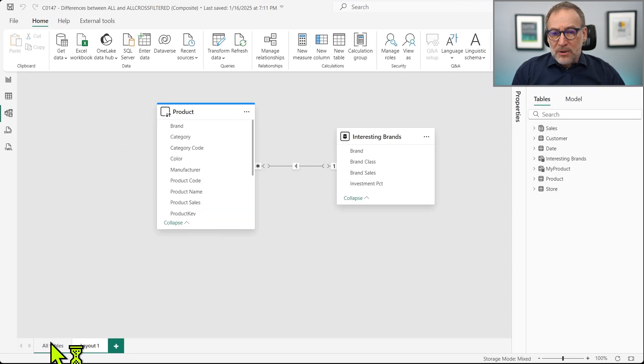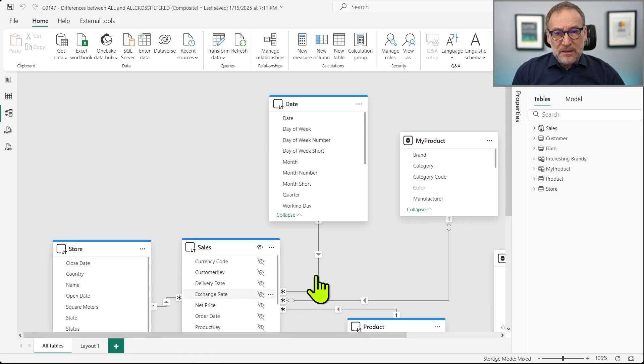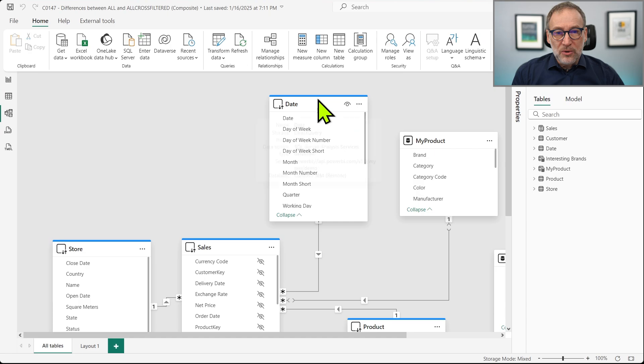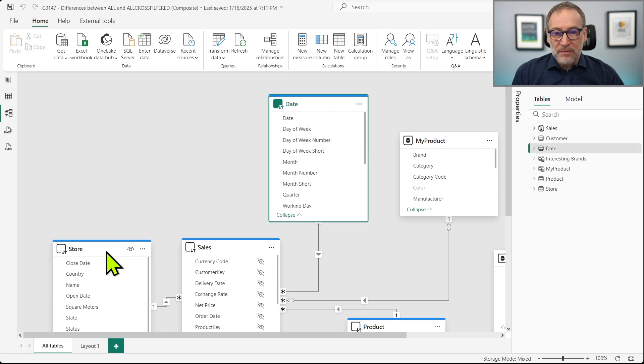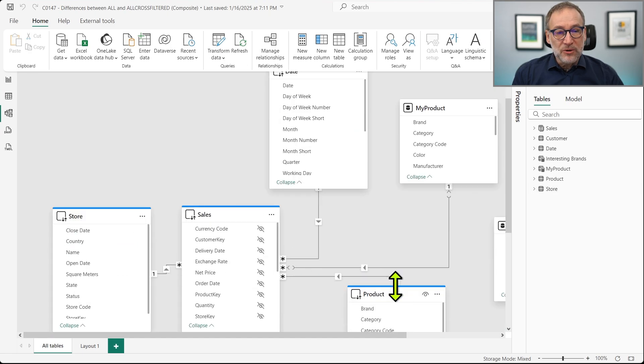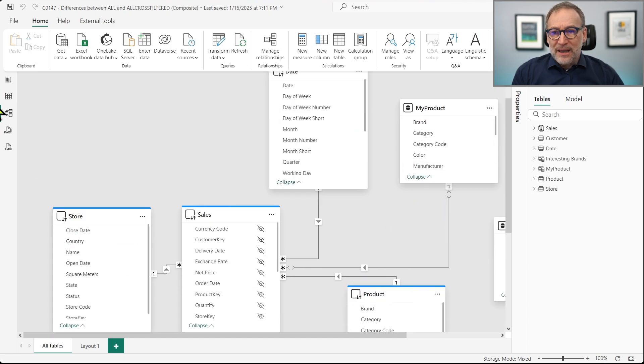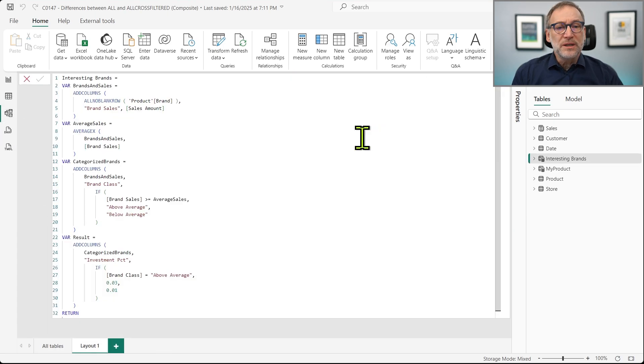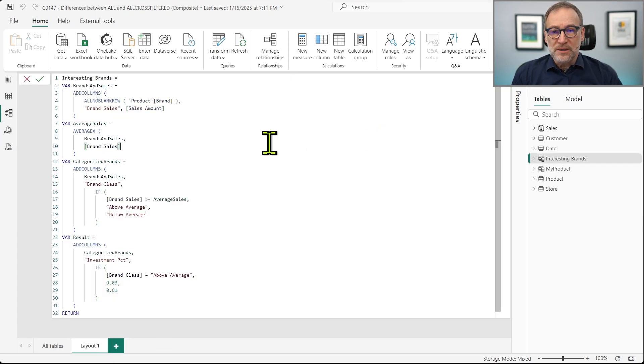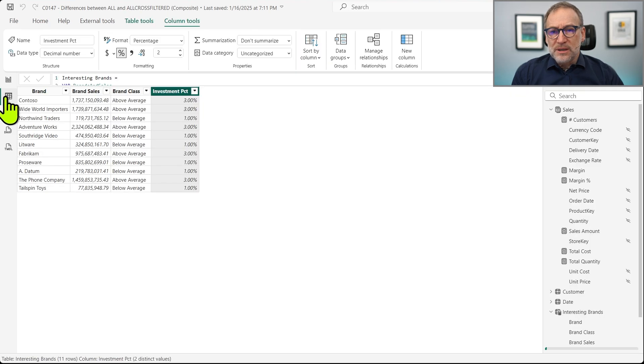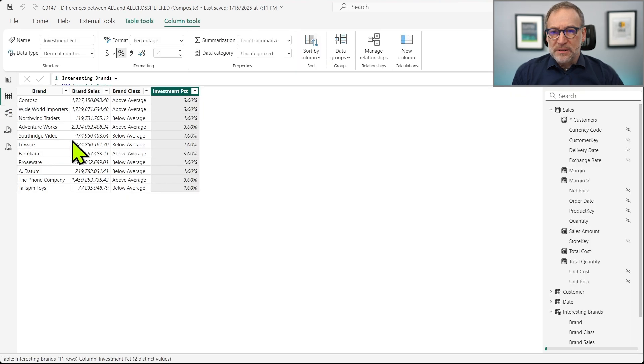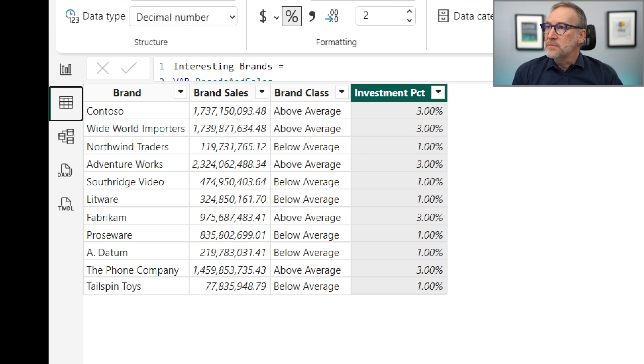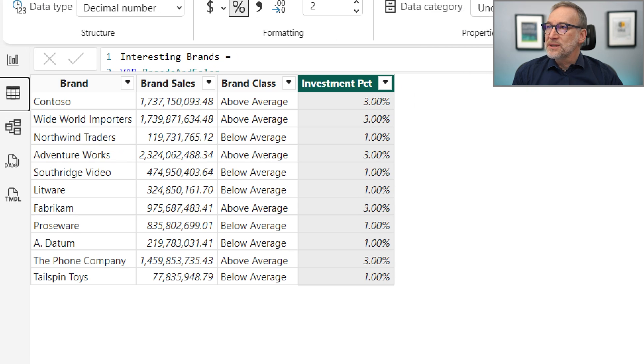The model contains the same Contoso model. You see all the blue tables are the tables coming from the composite model. But then I created another table in Layout 1, which is Interesting Brands. Now, what does Interesting Brands contain?